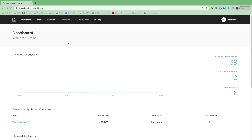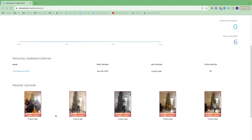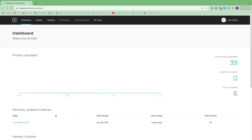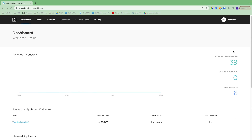Here's the dashboard. You will access this through our website and then log in with your Simple Booth account credentials. You'll see any recently uploaded photos here, any recently updated galleries, and then your newest uploads. You'll get some quick totals over here — total photos uploaded, photos this month, and total galleries.